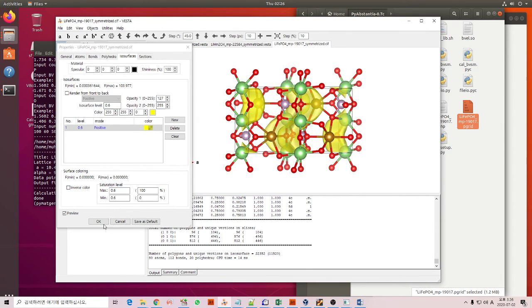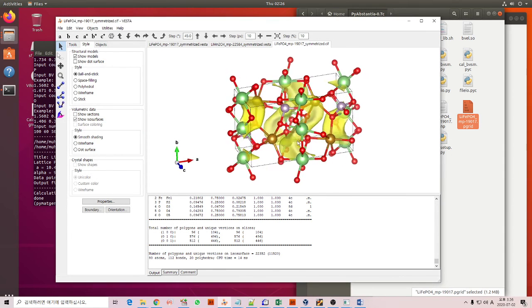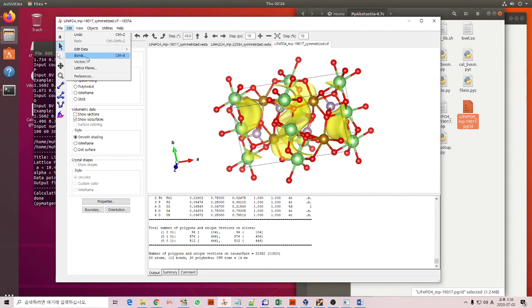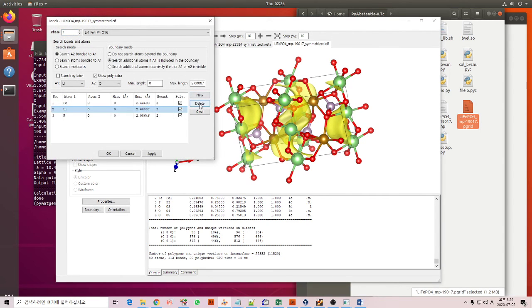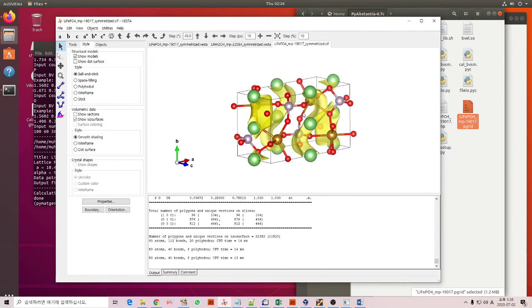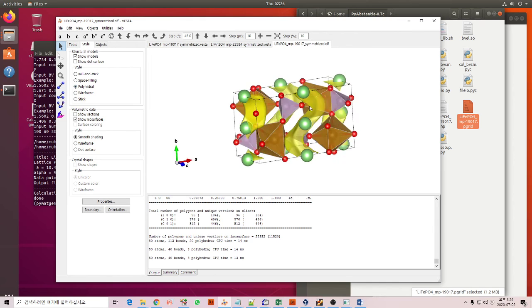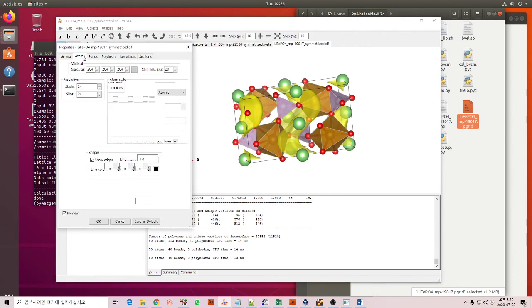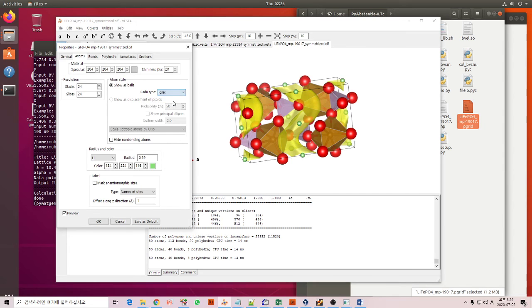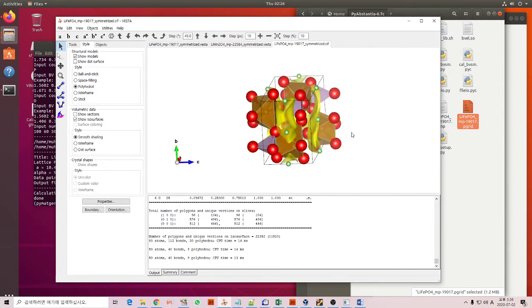OK. Now we can edit the bond for nice visualization, then we can change to polyhedra and then also with the ionic type. OK.